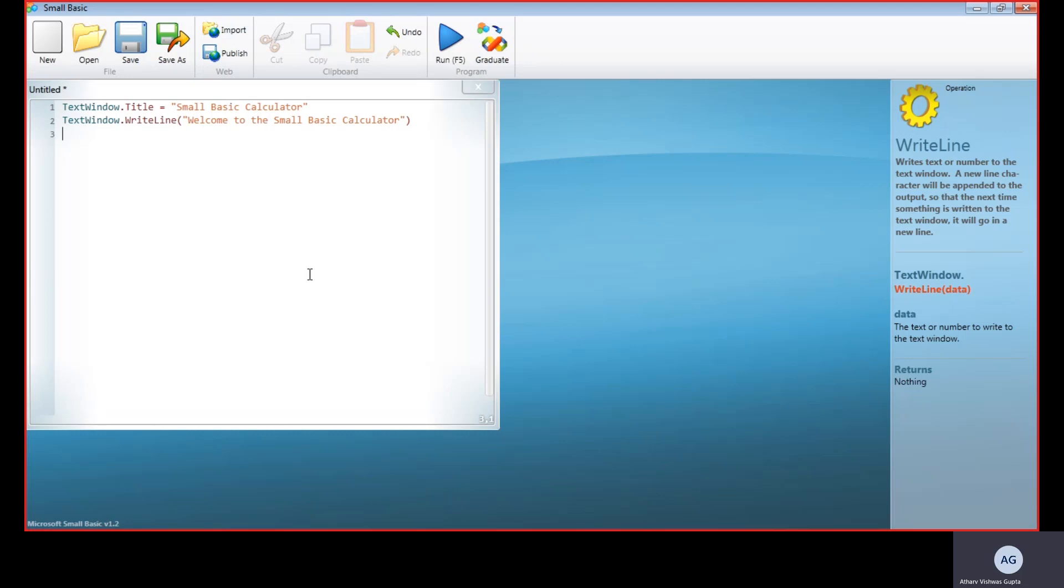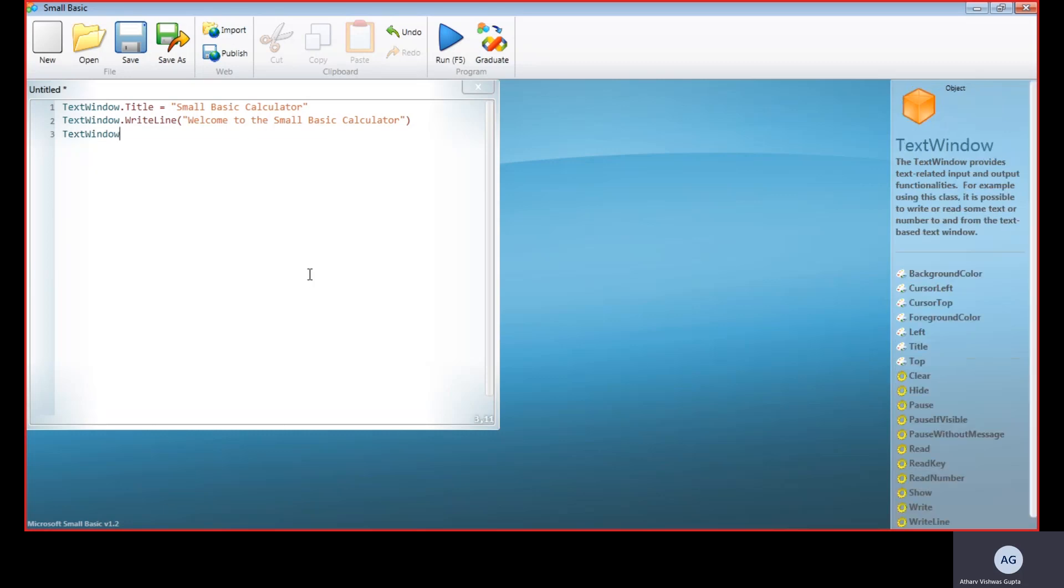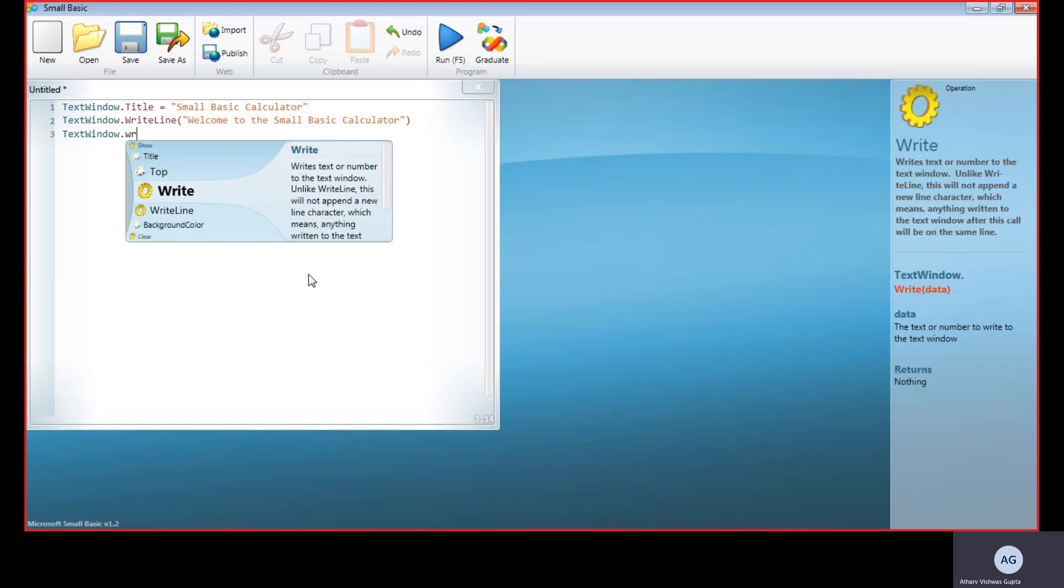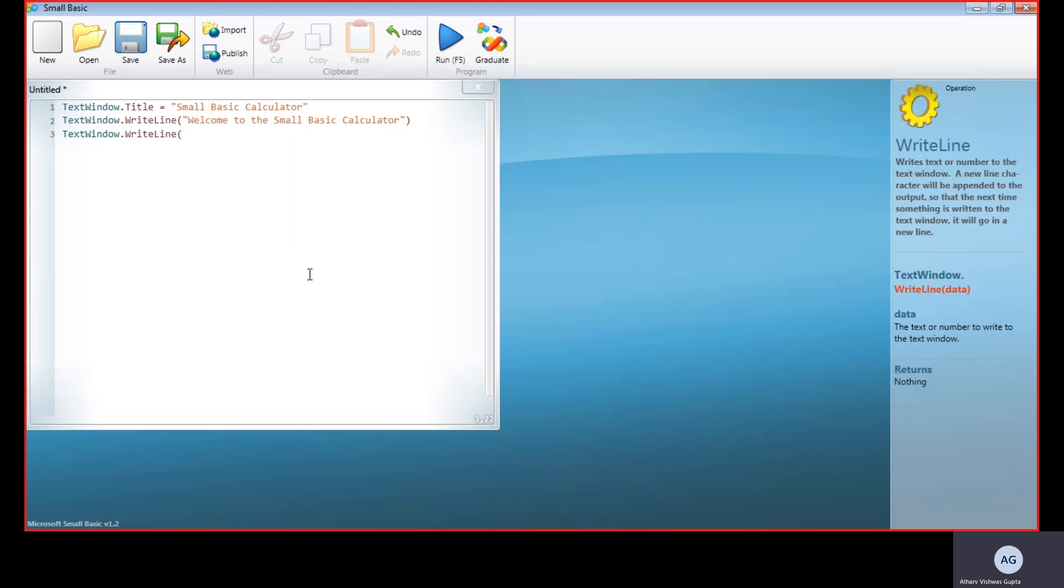Now we have welcomed the operator. Now we will get to the required work. First of all, we have to ask the operator for some numbers which he wants to calculate, and then the mathematical operator. First, we ask him for the numbers. That is: Enter any two numbers. It's convenient to put a colon after number.